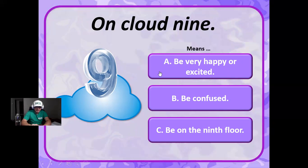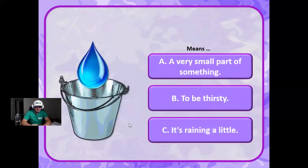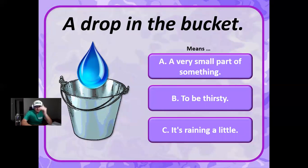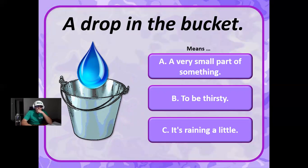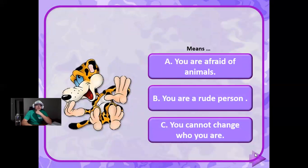Drop in the bucket. Is this a very small part of something, to be thirsty, or it's raining a little? It's like a drop in the ocean, so it means like very small parts. Correct. Good, good, good, good.